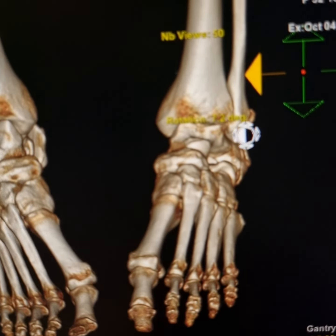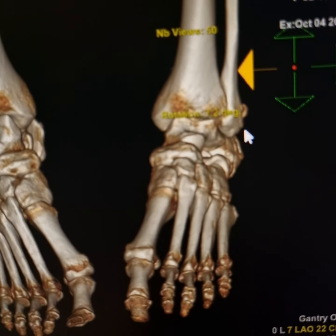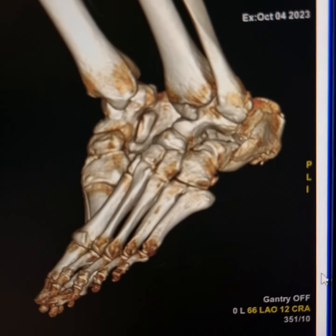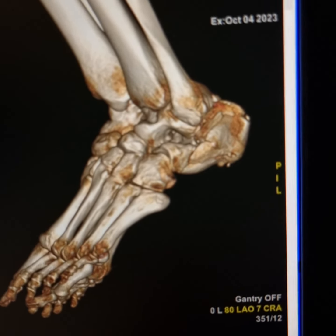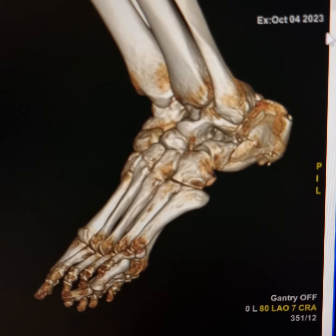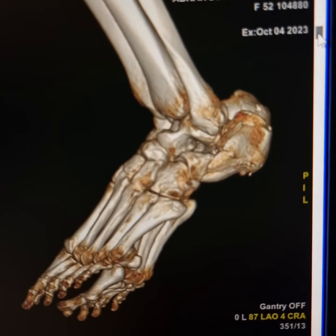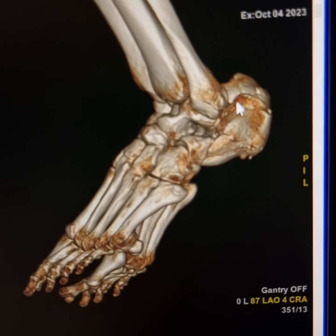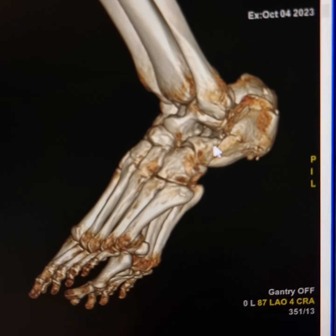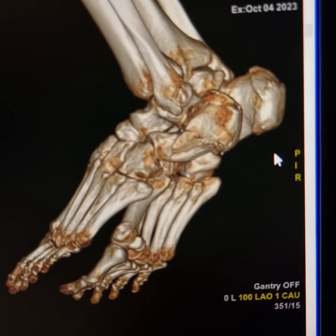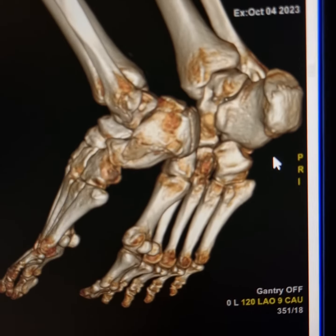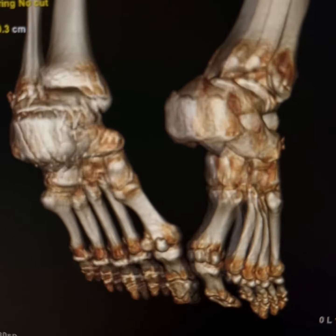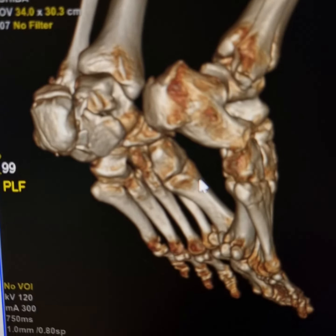This is the 3D reconstruction. Please observe the reversal of Böhler's angle and the involvement of all surfaces of the calcaneum.